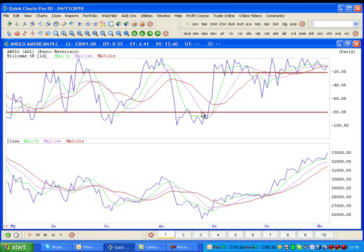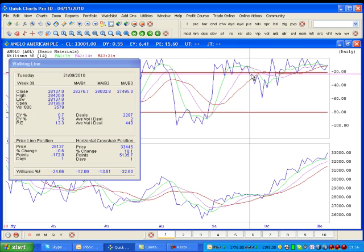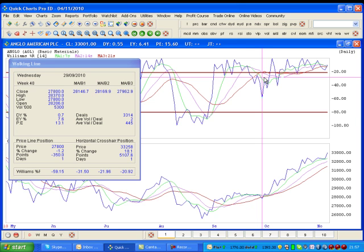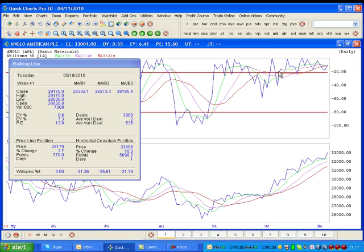Looking at this uptrend, you'll see that as the trend strengthened, the Williams Percentage R trended above minus 20, got above minus 80, and stayed above minus 80 for most of this trend. It broke down at around the 21st of September, and you can see to the right of that vertical line there was a little dip in price — Williams Percentage R went down to the minus 59.15 level.